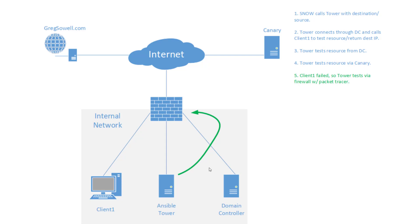And so since it sees that client one failed, it's now going to connect to my firewall. And in this case, it's an ASAV. And it's going to use the packet tracer command.